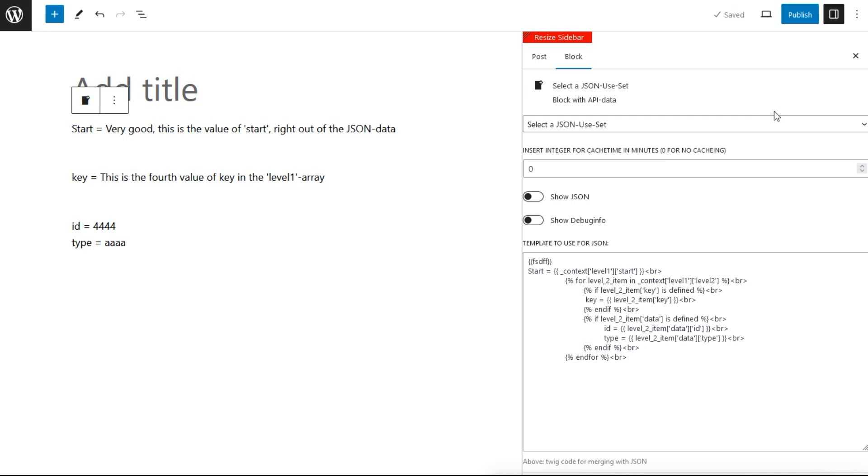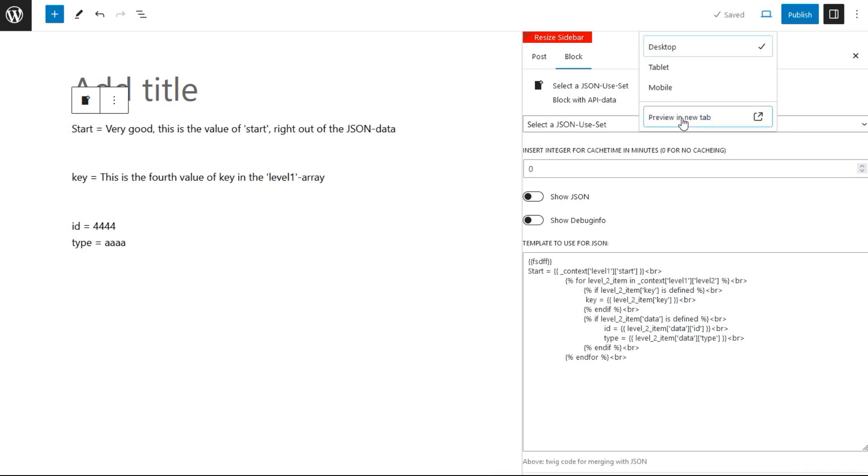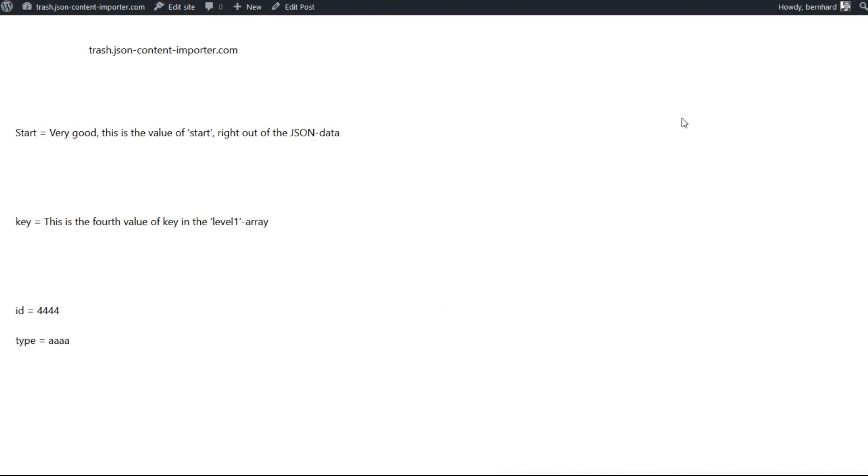Now let's have a look how this looks like in the published area and preview it in a new tab. So here we go. This is way 1 to display JSON with a generated Twig code.